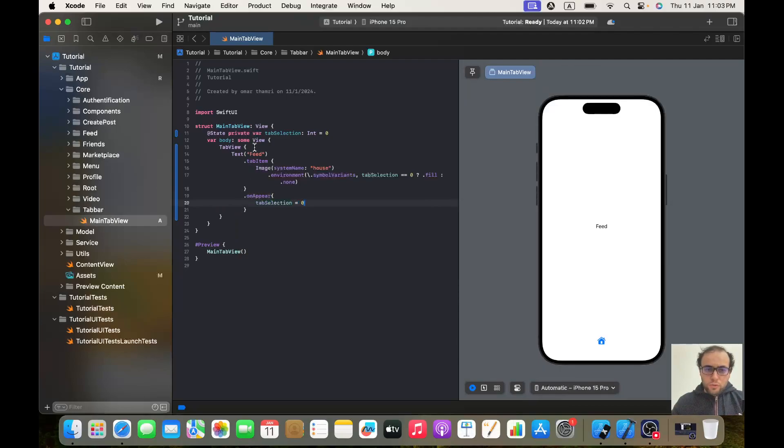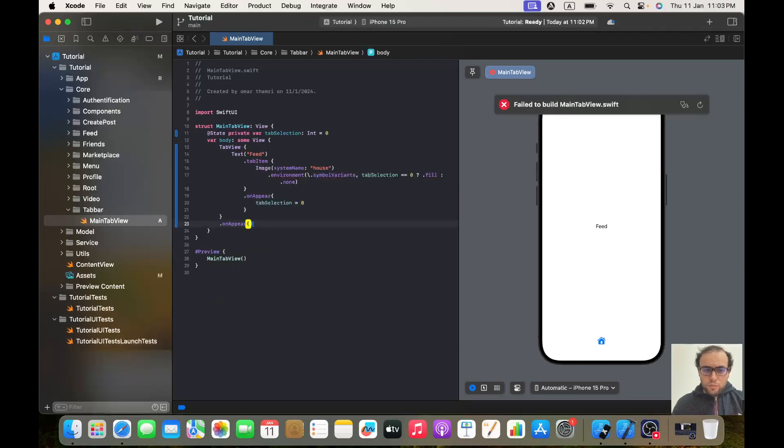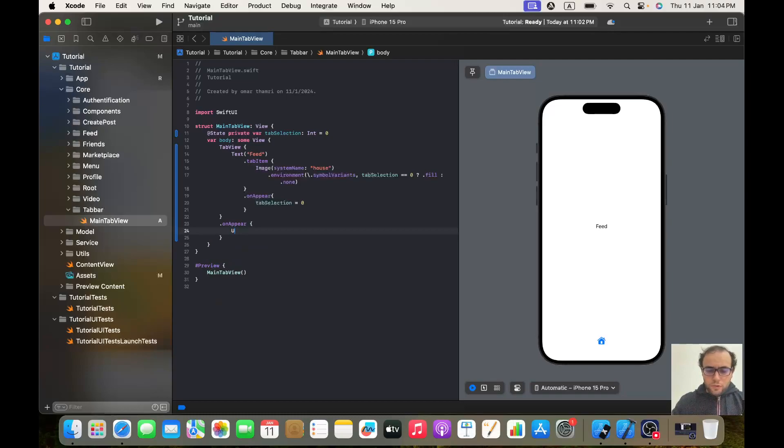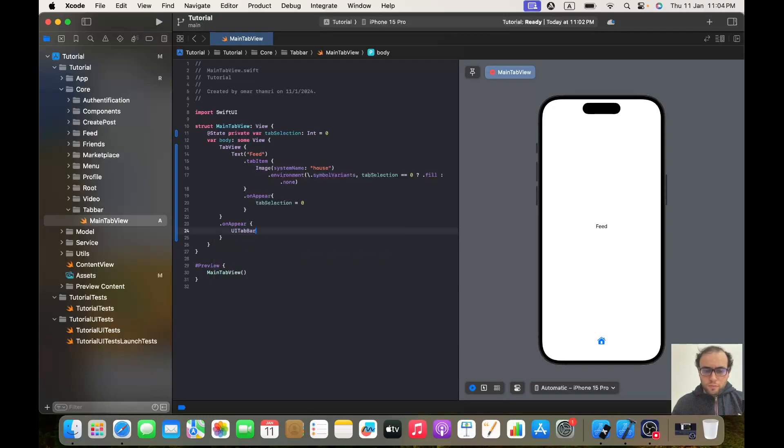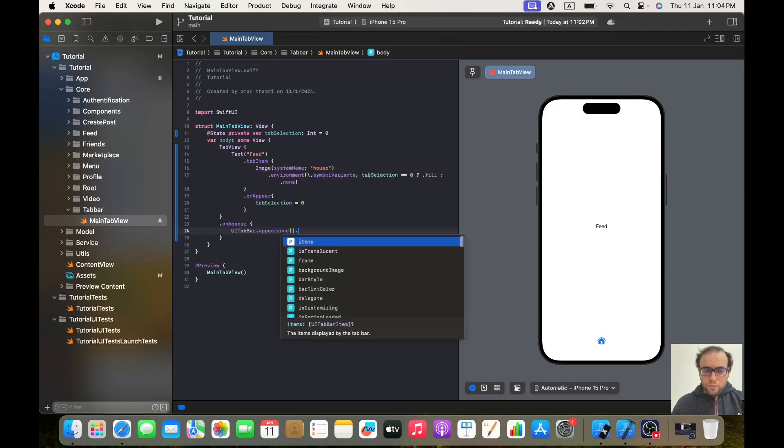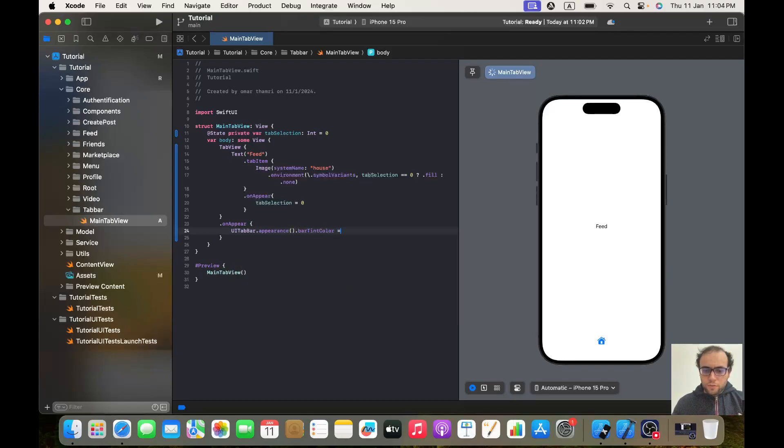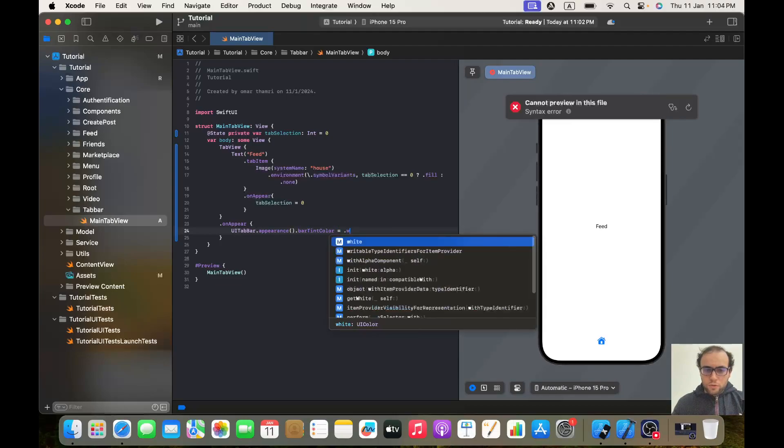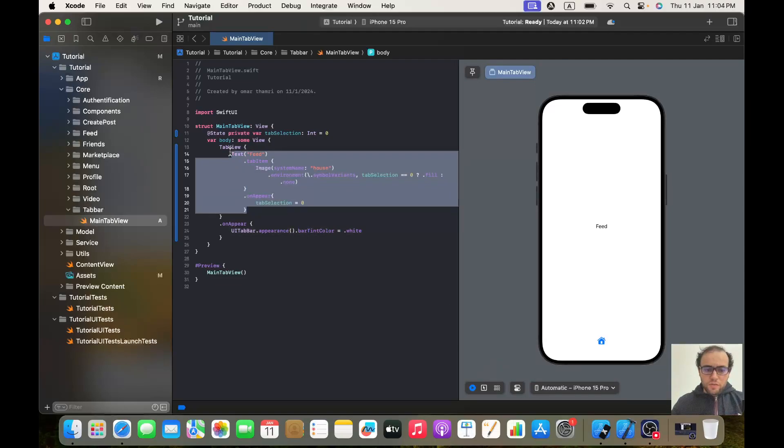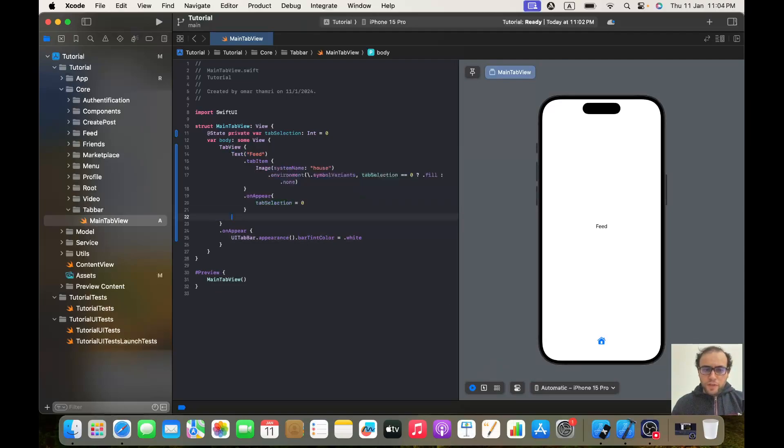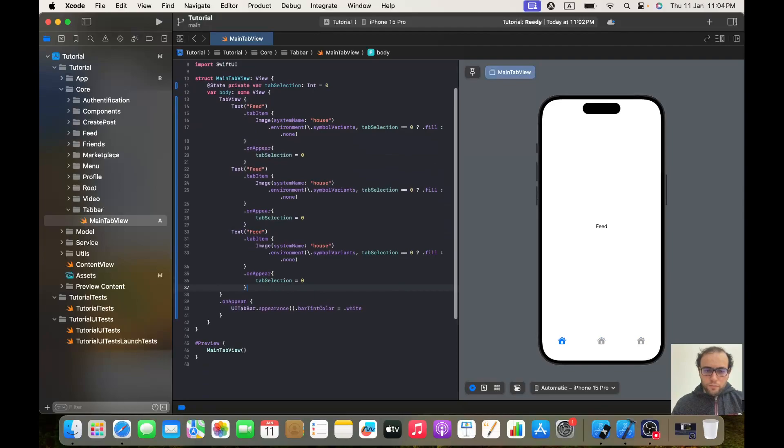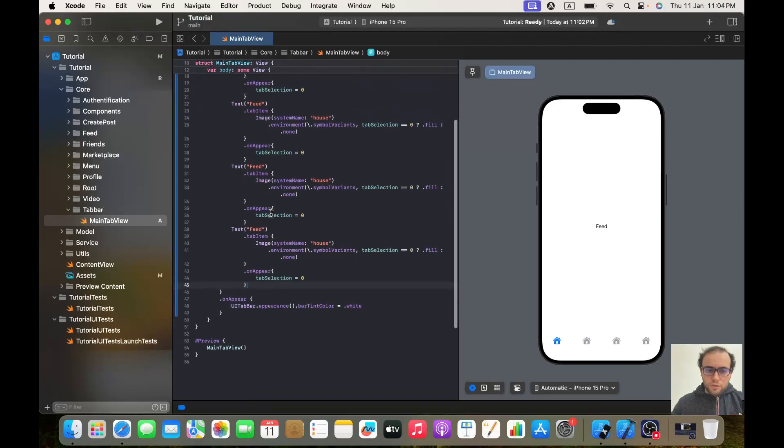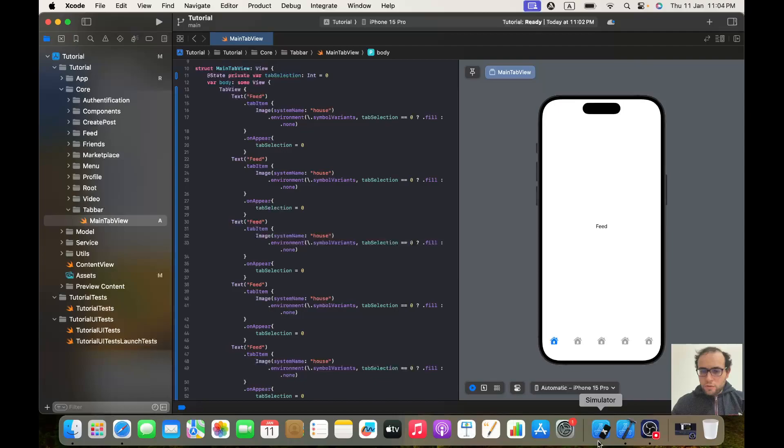And inside the tab view I will give it .onAppear and let's give it UITabBar.appearance().barTintColor = .white. And here I will copy and paste this five times to gain a little bit of time.